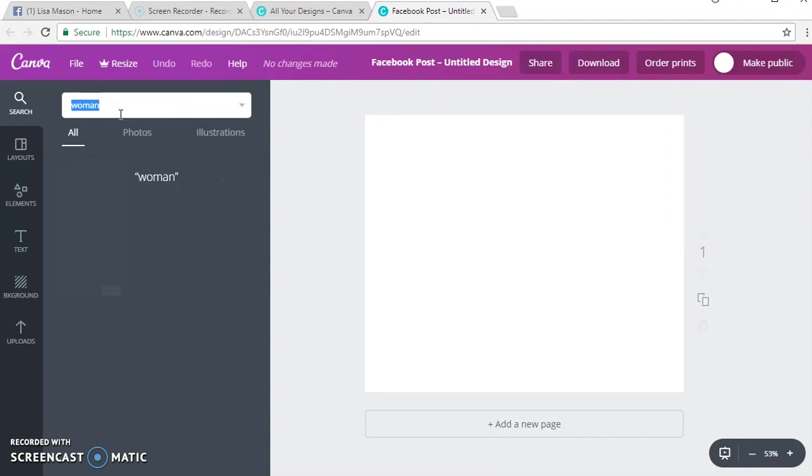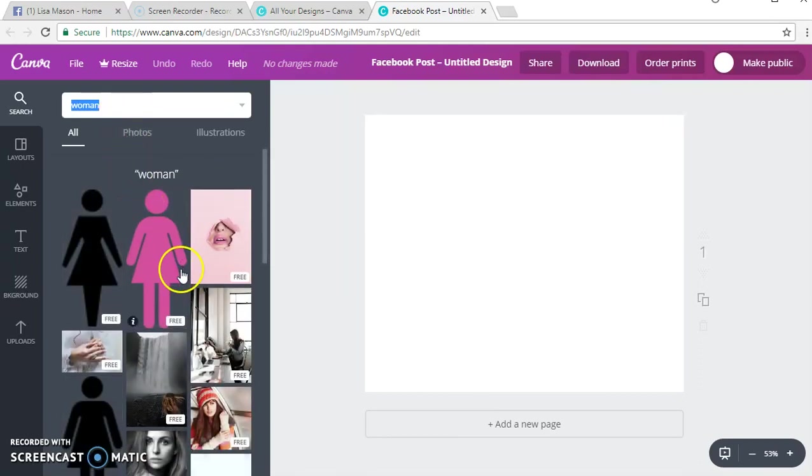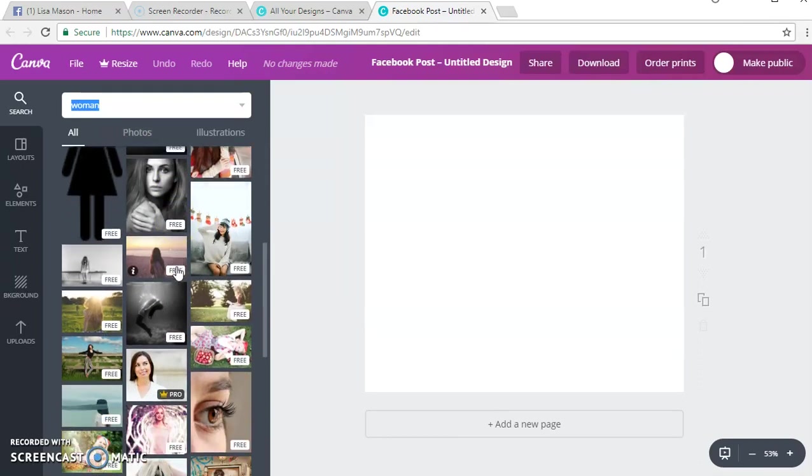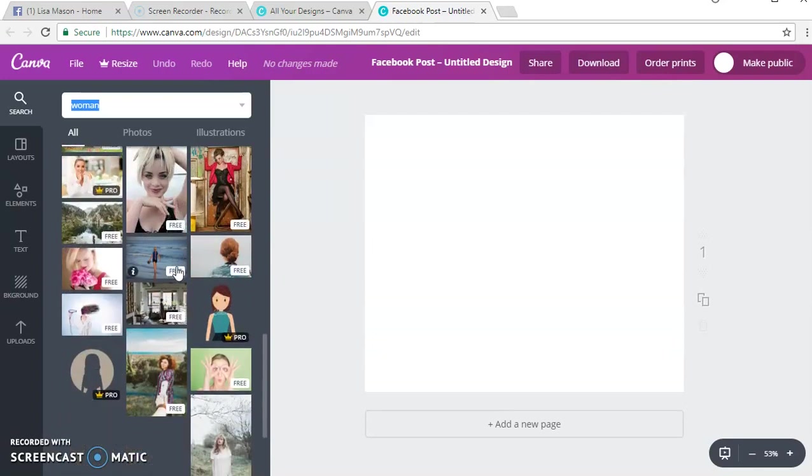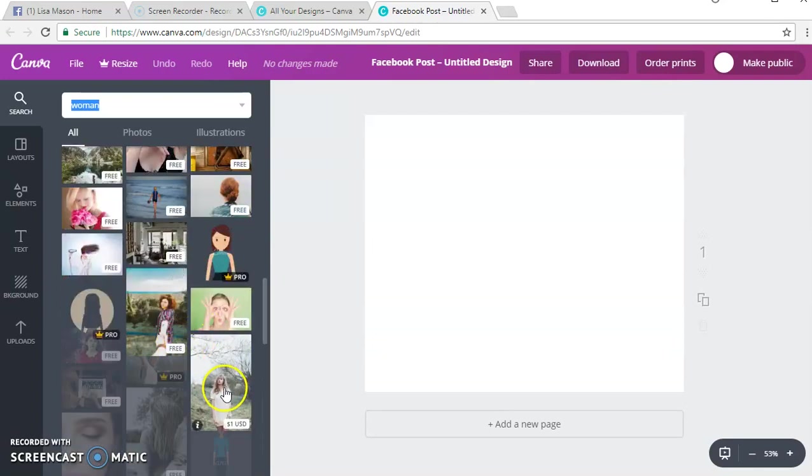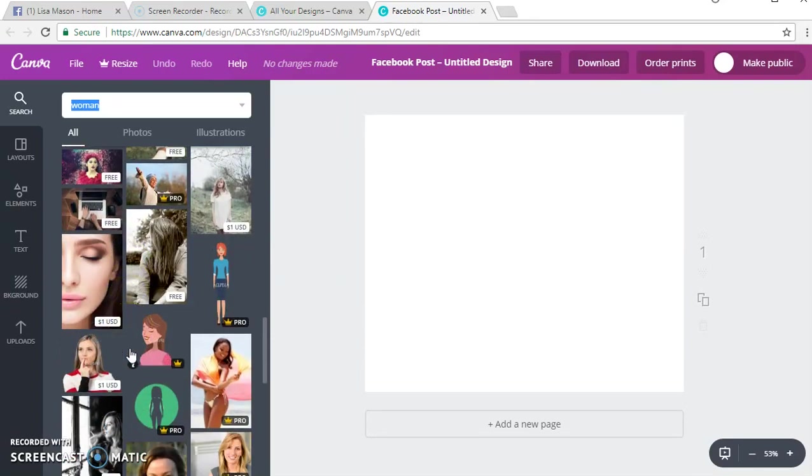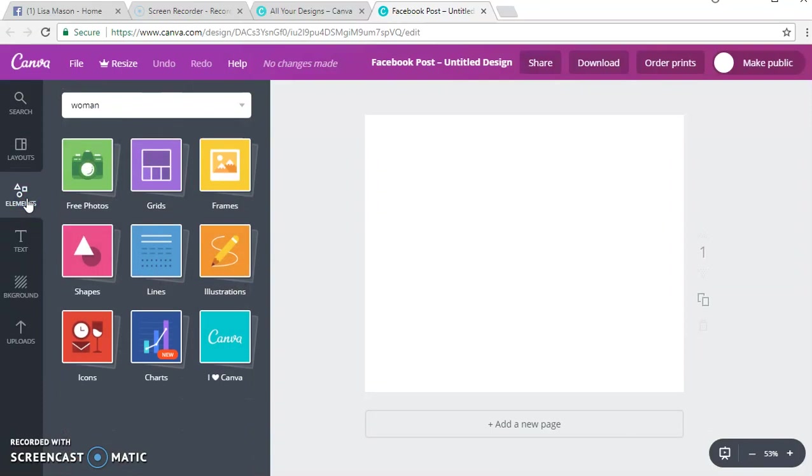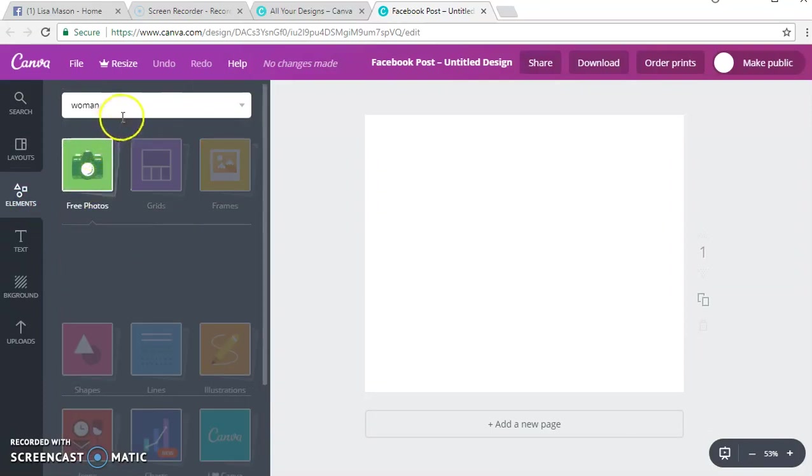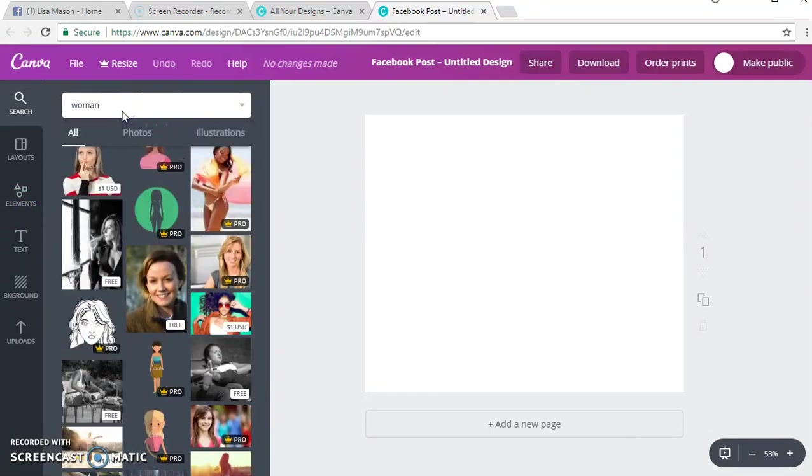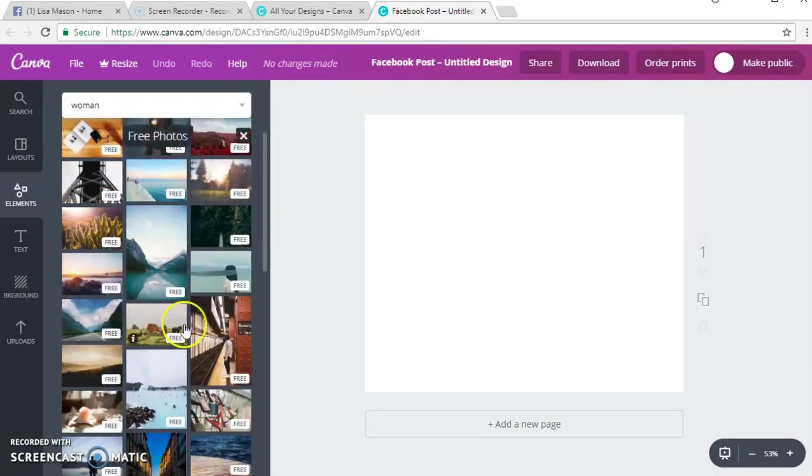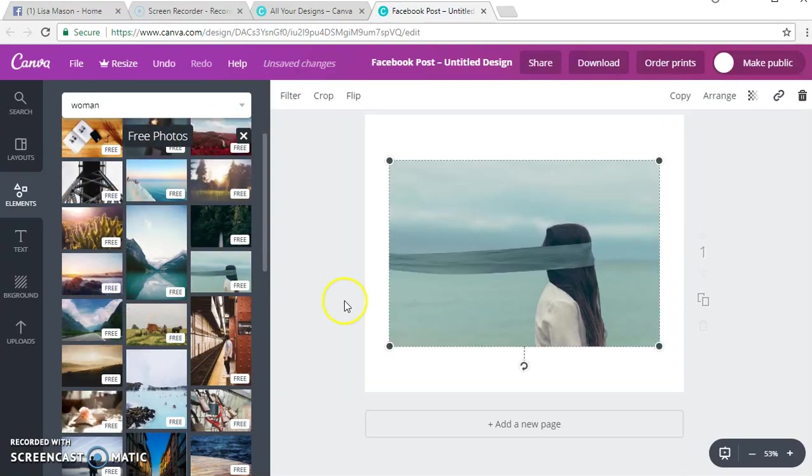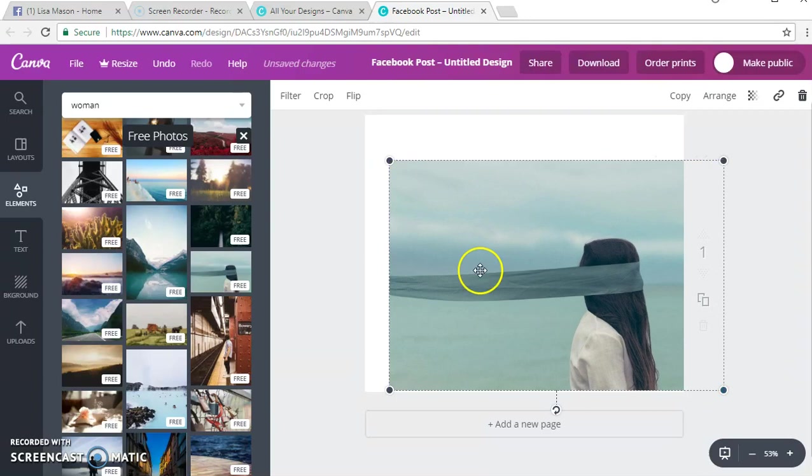Let's say I want to create an image today with a woman. You see all these different images here and some of them say free and some of them are upgrades and they're a dollar. You don't have to choose those. We're going to go back over here to free photos and see what we can find.